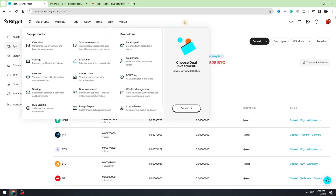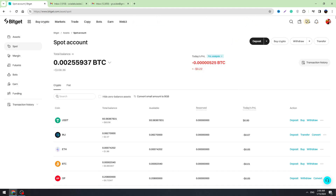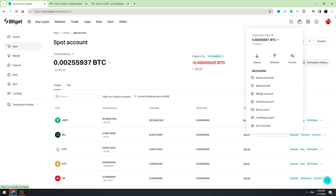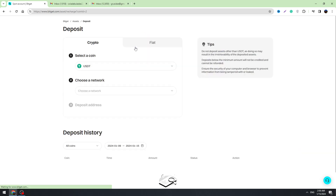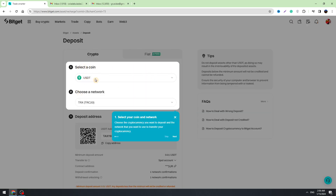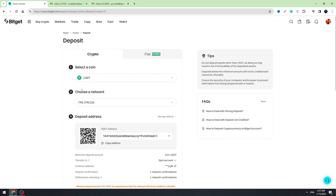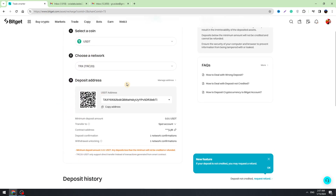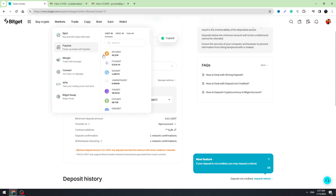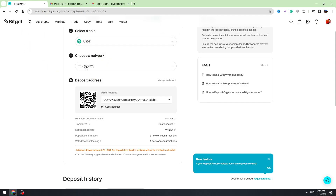To deposit cryptocurrency, hover over the wallet icon and select Deposit. You need to select the coin you want to deposit — for example, USDT. Then select the network; in most cases people use TRC20. Copy the wallet address shown, which is your Bitget USDT TRC20 wallet address.